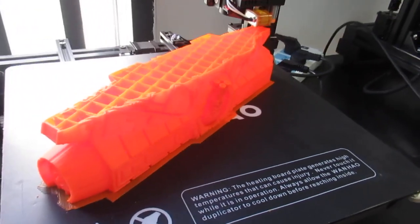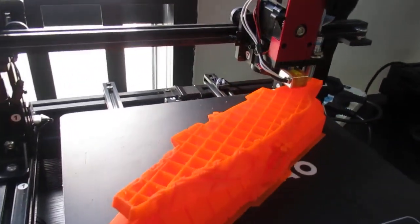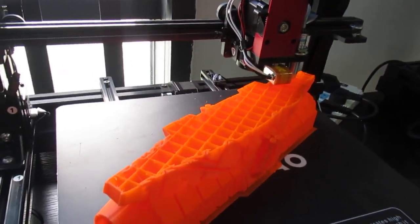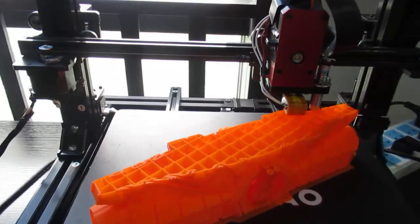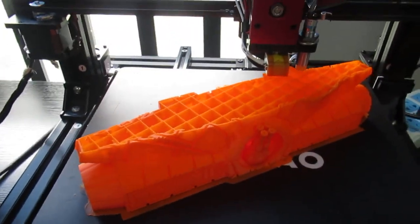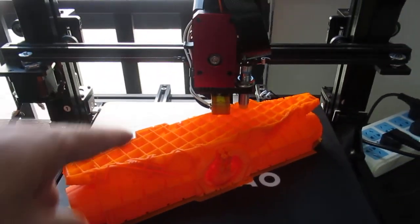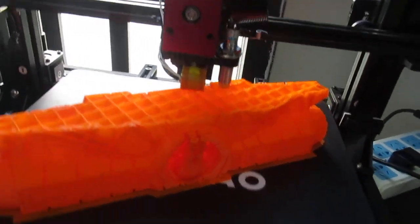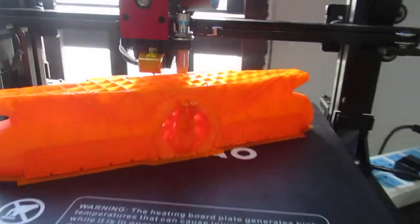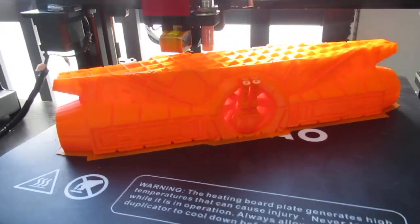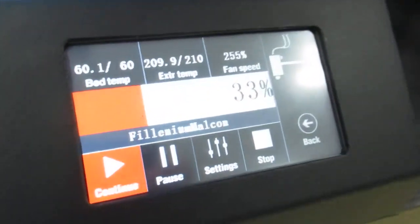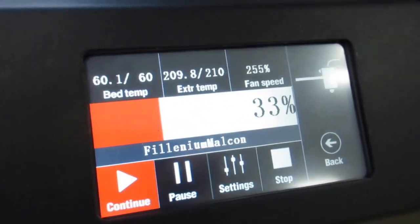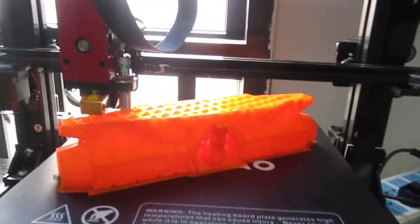Here I have a spaceship with the same settings - 0.15 millimeters layer height and six percent infill. I think it's a spaceship from Star Wars if I'm not wrong. This one is at 33 percent, so I still have a way to go.